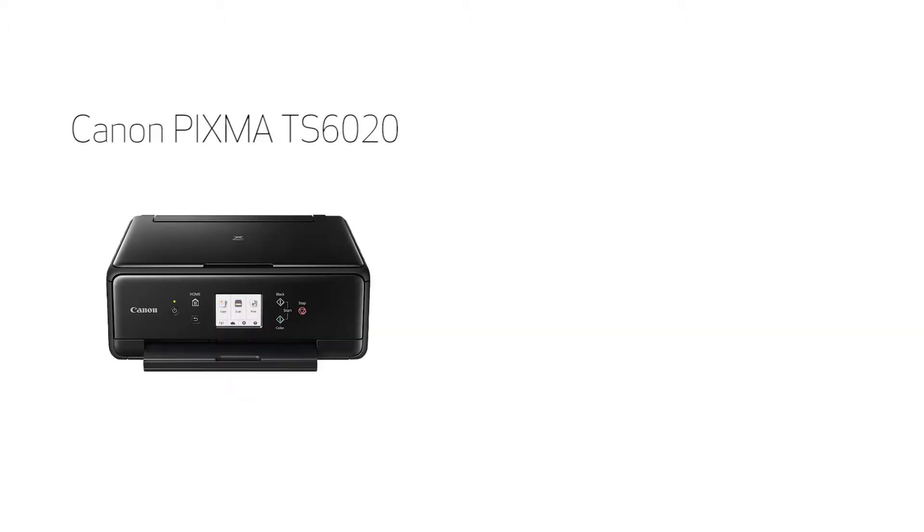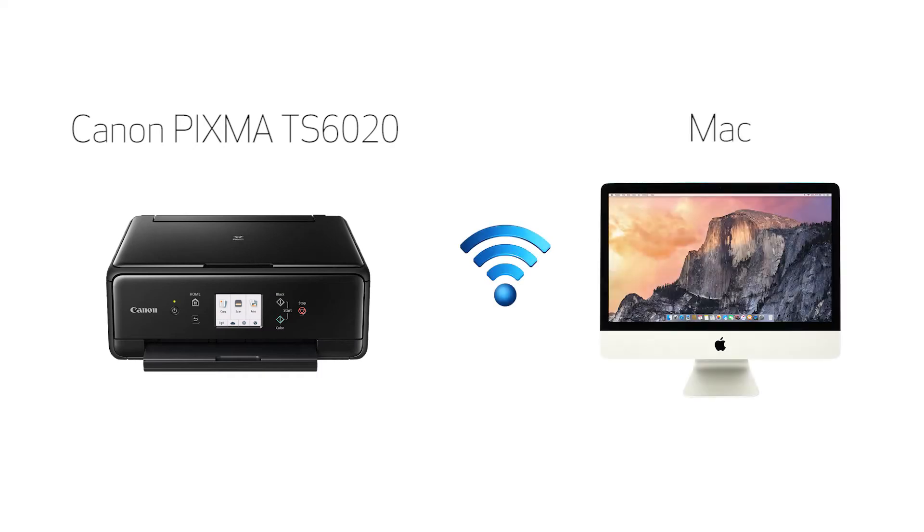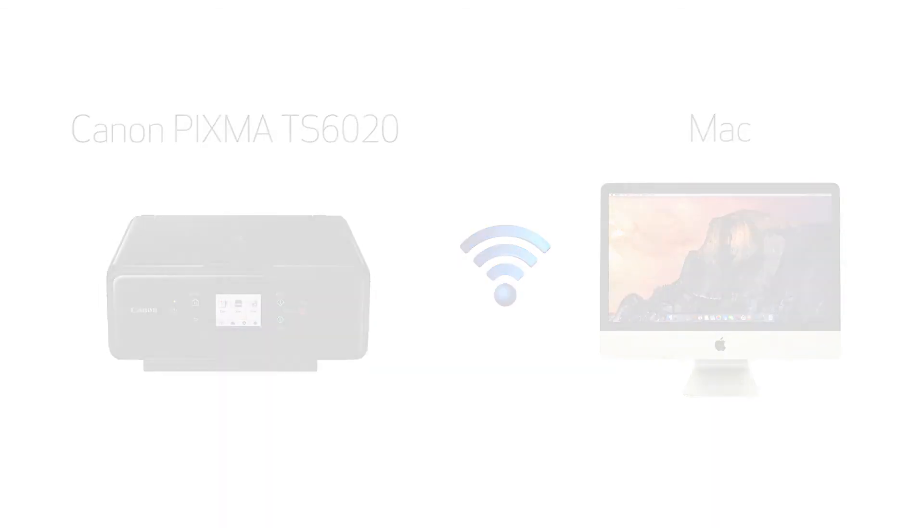In this video, we'll cover how to set up your Canon PIXMA TS6020 printer on a wireless network using the manual connect method on a Mac. Let's get started.